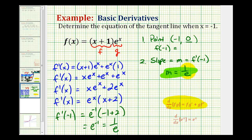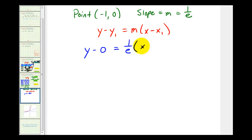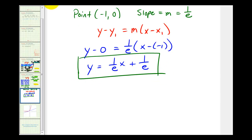Now that we have the slope of the tangent line and the point of tangency, we can determine the equation of the tangent line. Using point-slope form, we have y minus zero equals one divided by e times the quantity x minus negative one, which simplifies to x plus one. So y equals one over e times x plus one over e. This is the equation of our tangent line. Let's graphically verify that this line is tangent to the curve at the point negative one, zero.